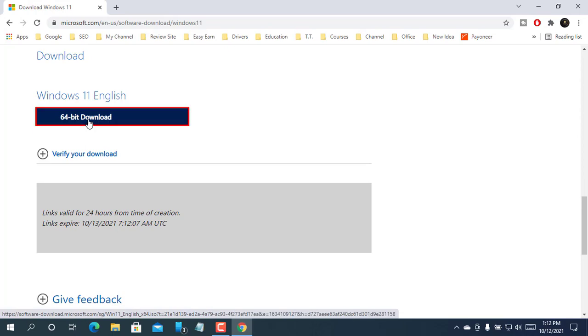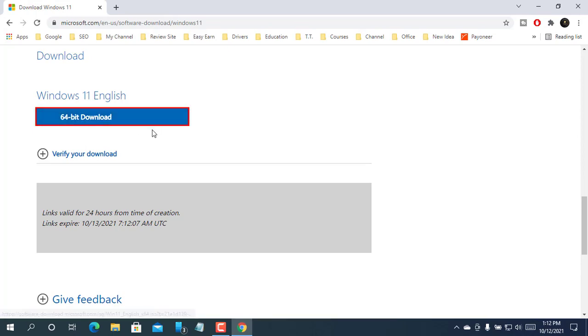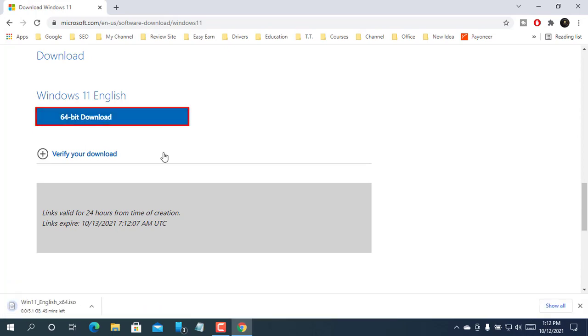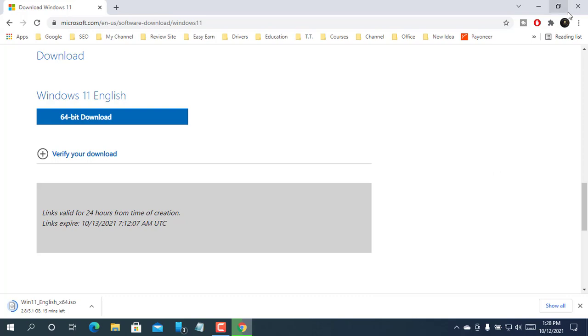Now click on 64-bit download. After clicking on the 64-bit download, download will start automatically. Please wait until it finishes.